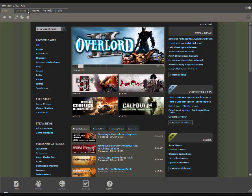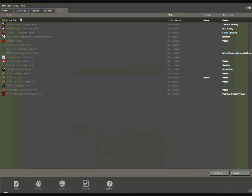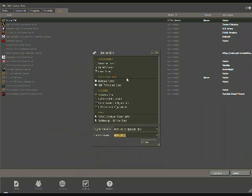So instead of going to Store, Community, My Games, or Media, go to Tools, download Source SDK, then launch it.